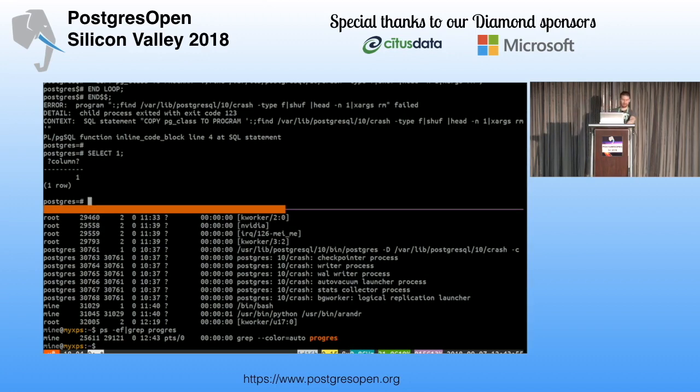I hope everyone enjoys the rest of the conference. I guess I'm done here.